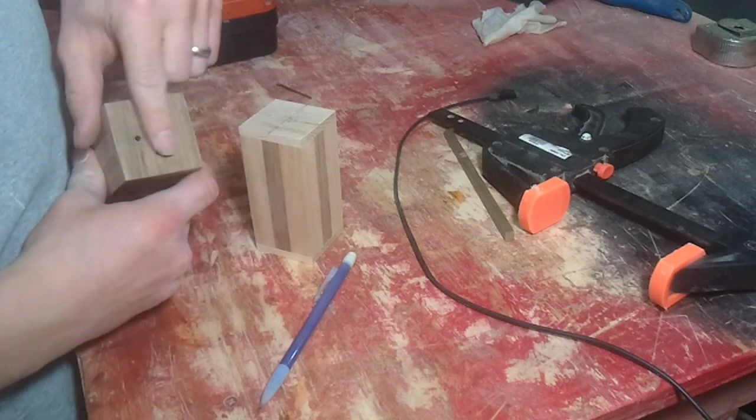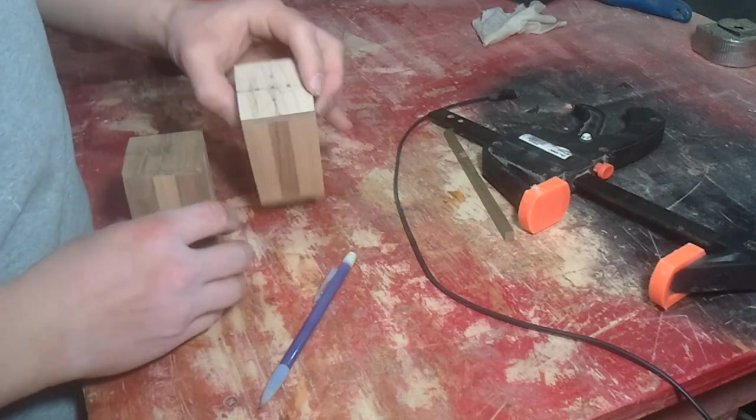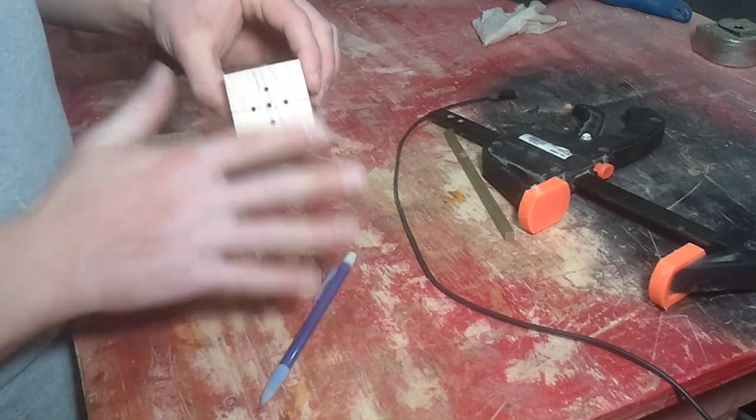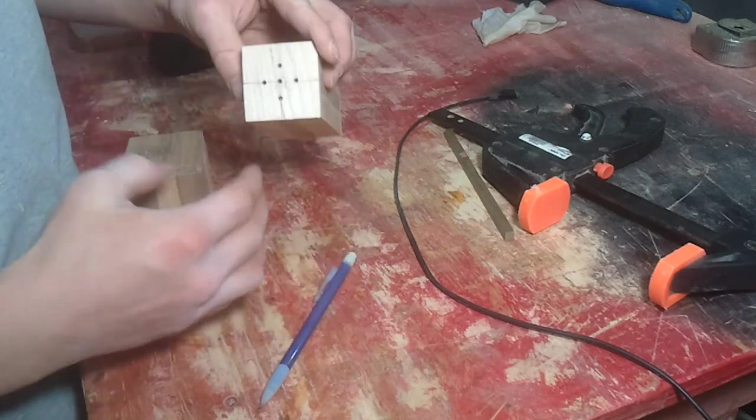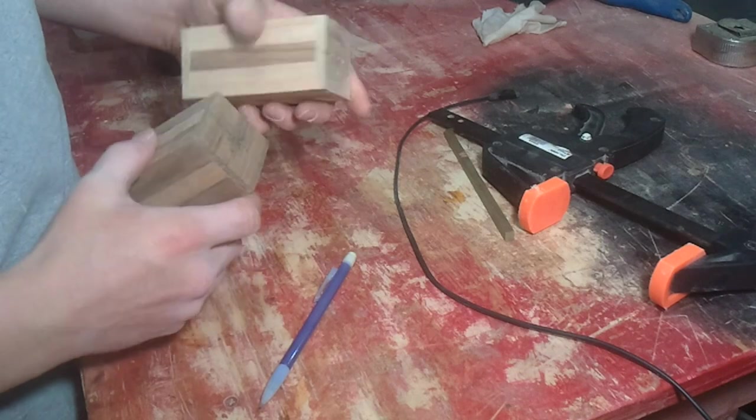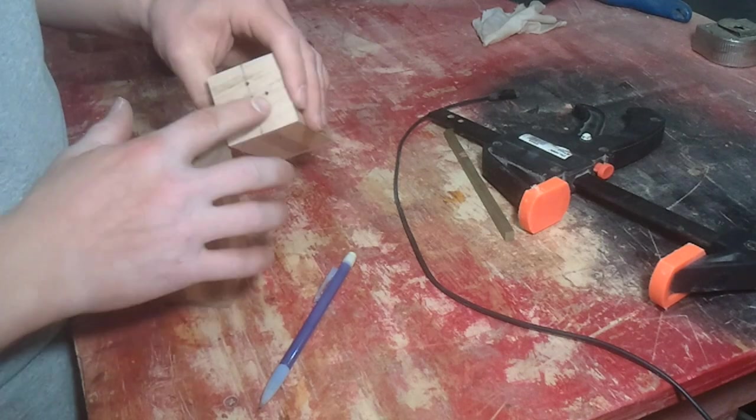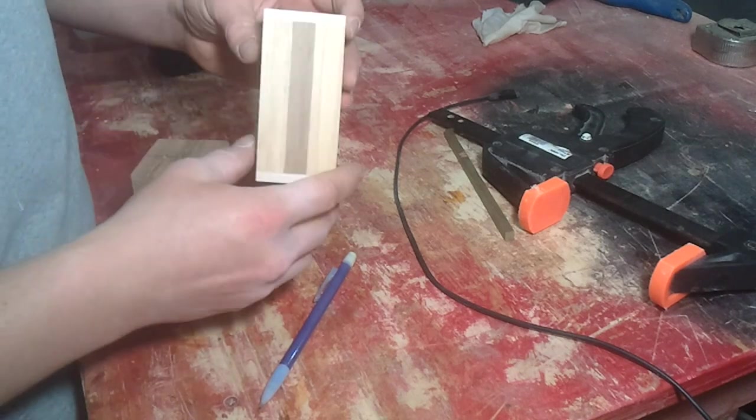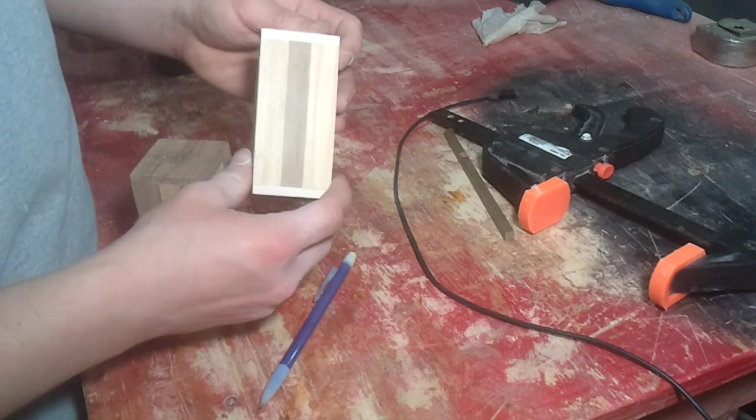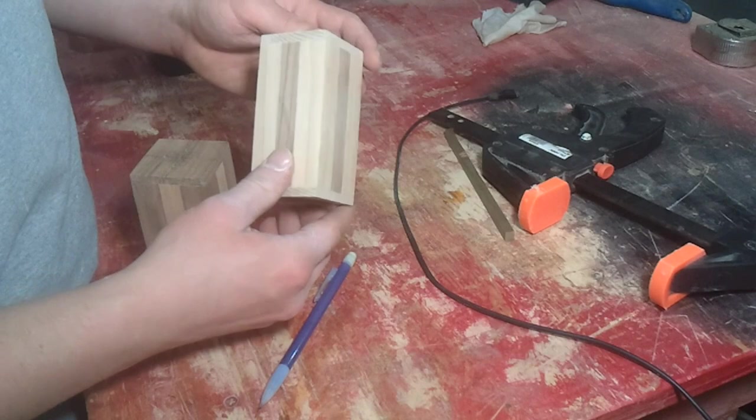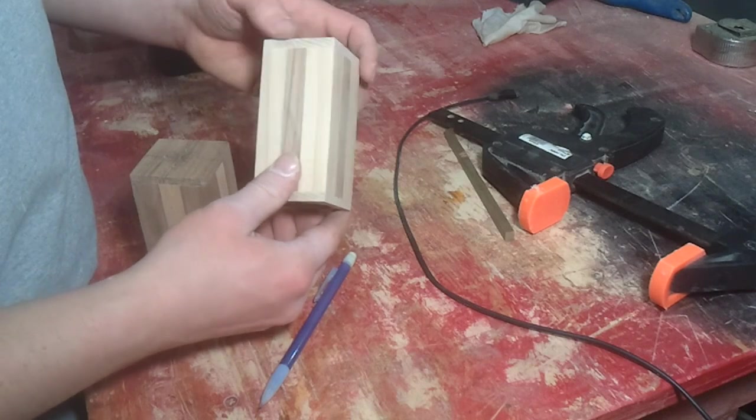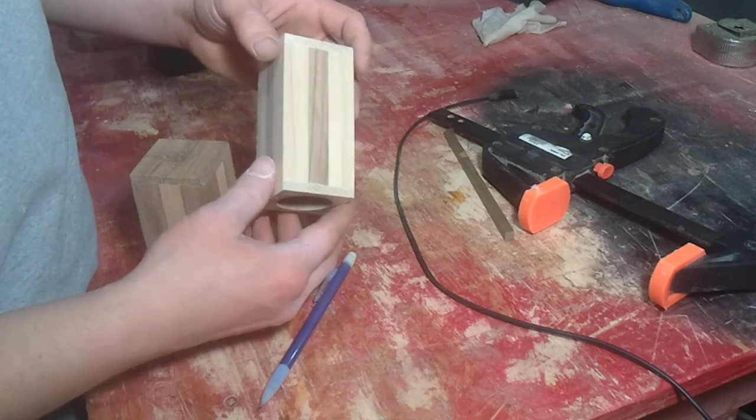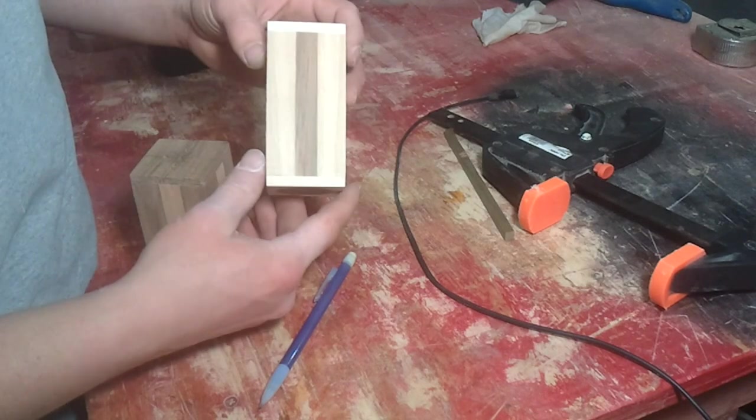And that's pretty much it. I'm going to sand these off with my... Actually, I'm probably going to use my random orbital sander because my belt sander's got a little too coarse of grain on it. Too coarse of sandpaper on it.